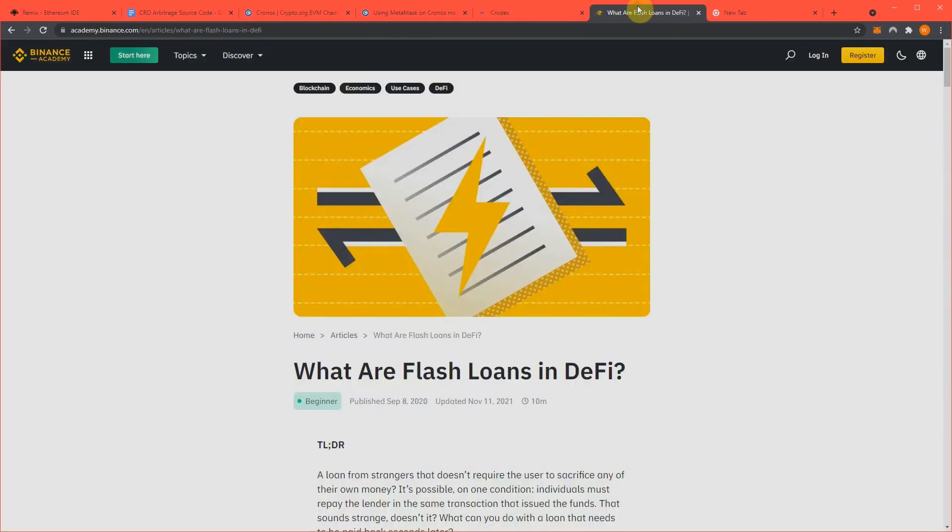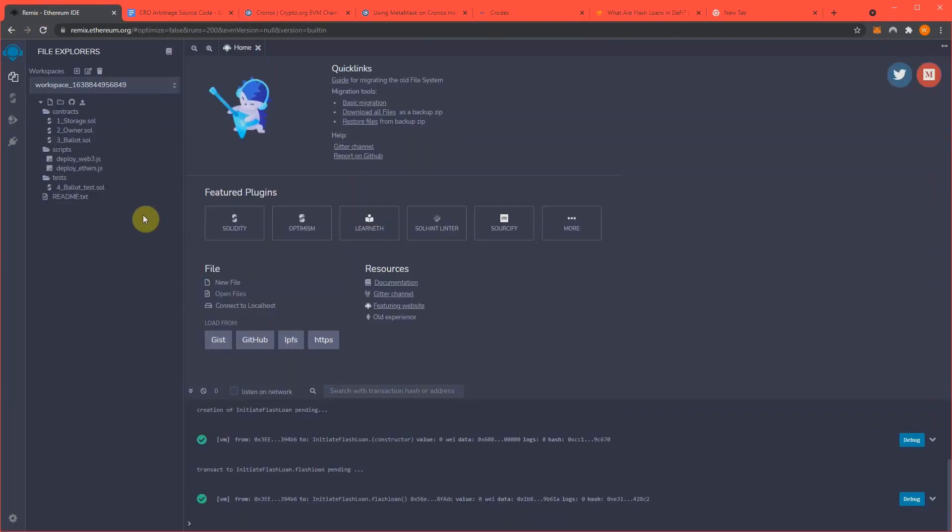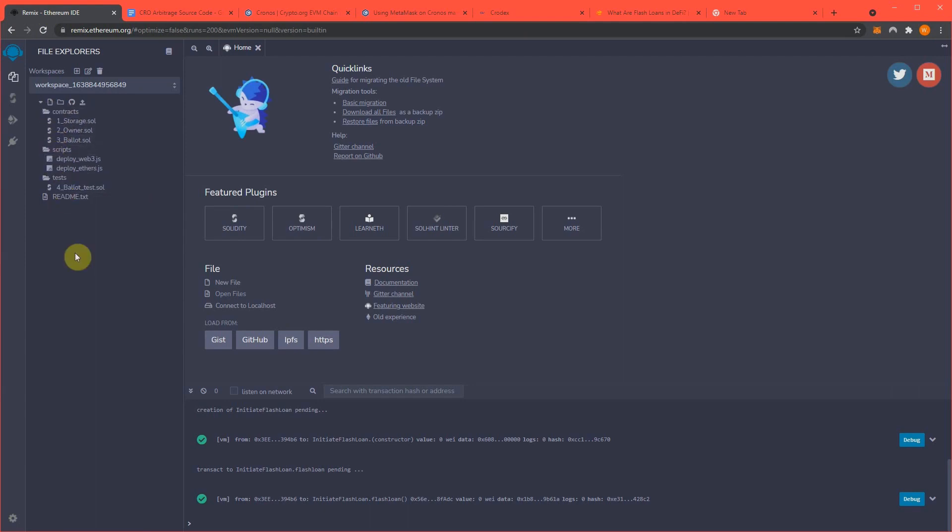Also, I'll link to the video description, what are flash loans if you don't know, just a little bit of information for you. But so we're going to start at Remix.Ethereum.org, and we need a new workspace, which I already have set up.